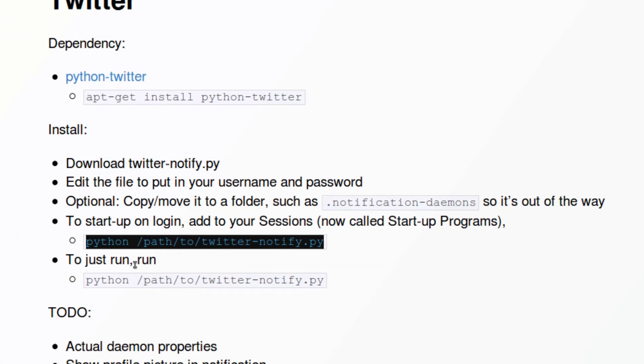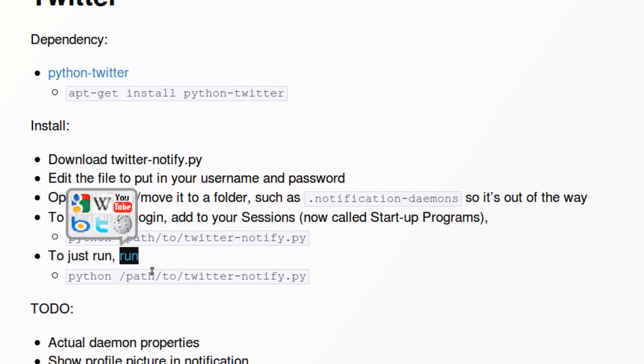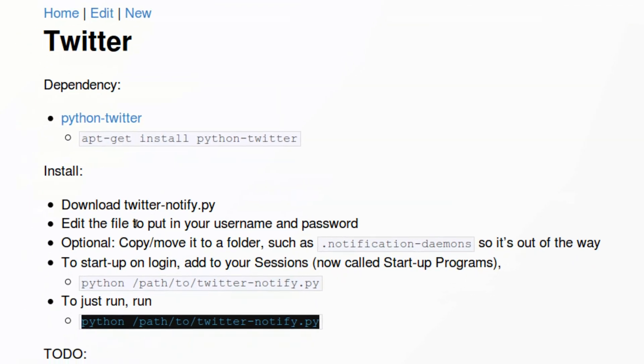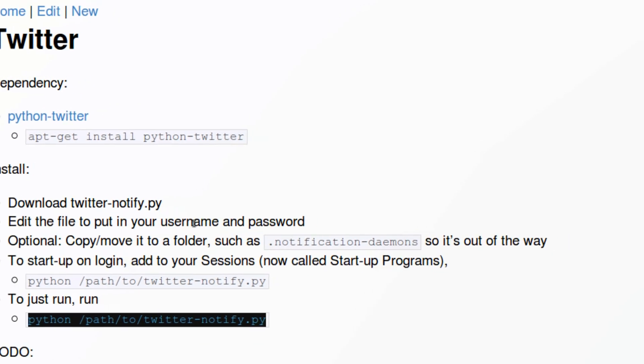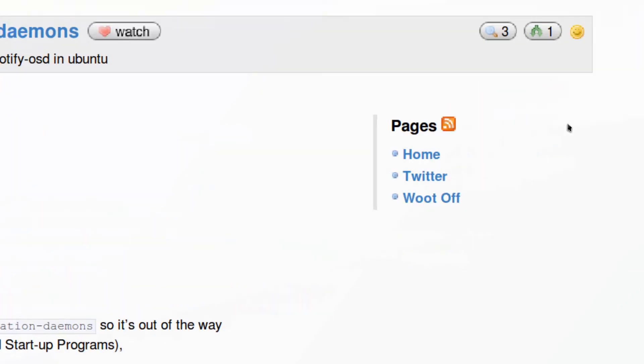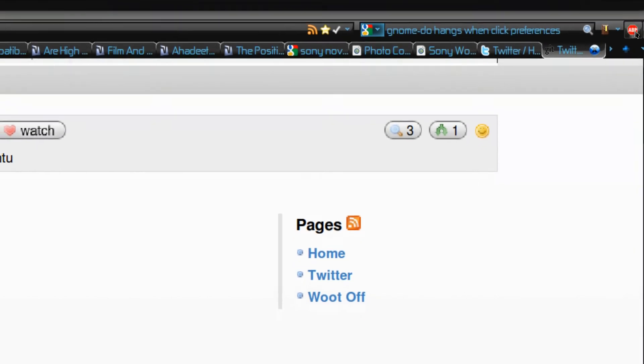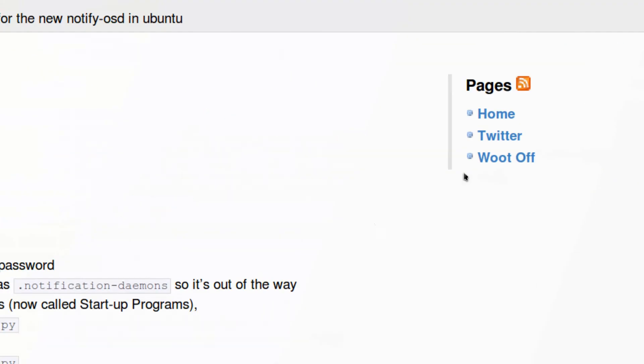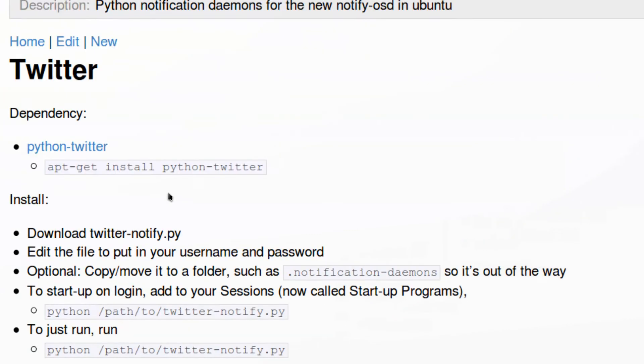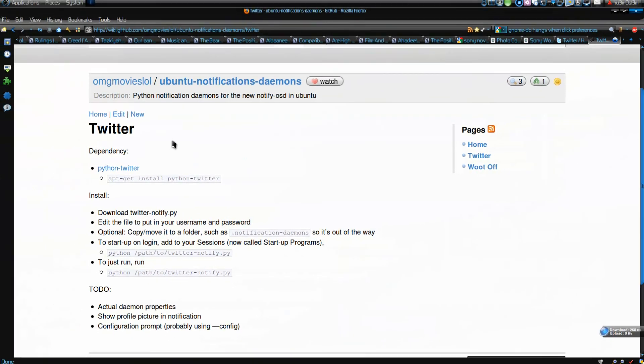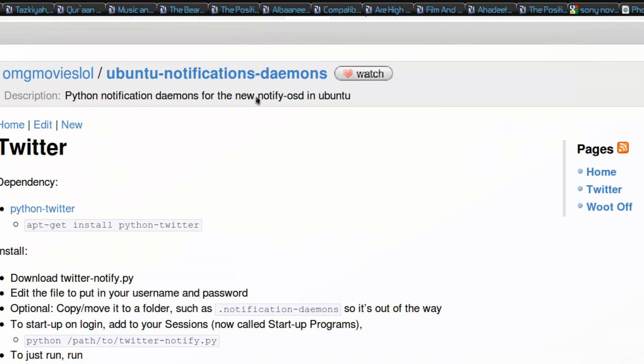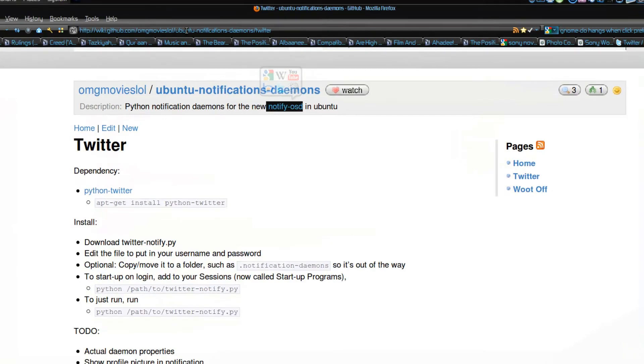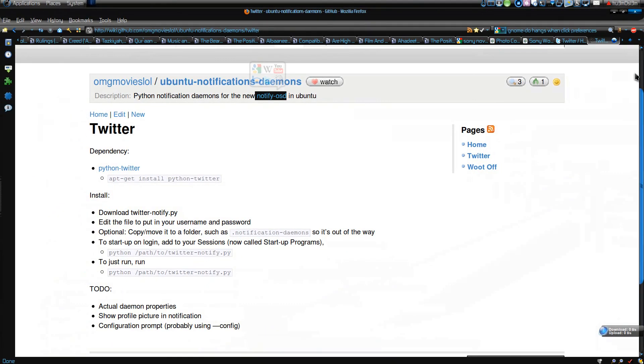You could add it to your startup programs. Or you could just run it from terminal or Alt+F2. And obviously you have to edit the file to insert your username and password. And then you'll get the same notification, a tweet notification. But you won't be having a profile picture. While in GNOME Do, you will have a profile picture. So it will be using your new notify OSD in Ubuntu, which is pretty cool.